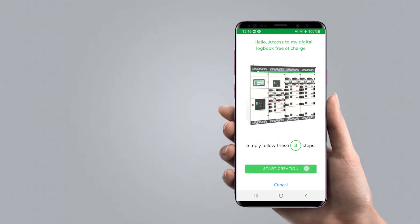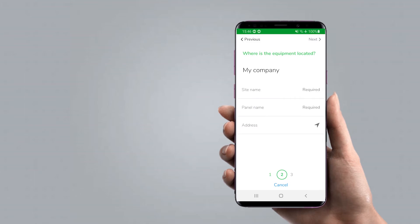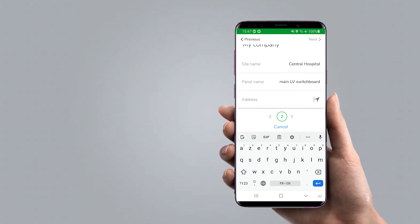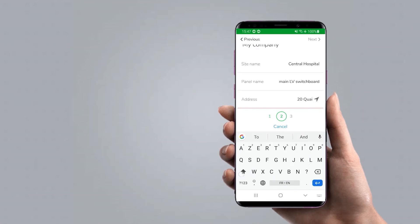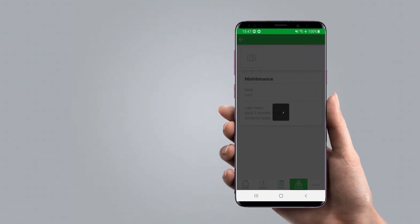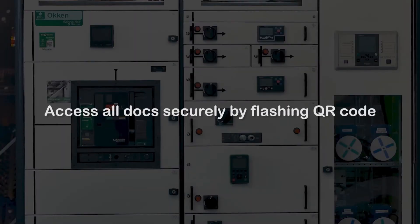Following this asset creation wizard, the person who scanned the QR code — supposedly the end user — needs to complete some basic information such as site name, panel name, and location before taking ownership. Keep in mind the full documentation library and project data is only accessible to Facility Expert users who have access. Scanning that QR code conveniently brings up all the information in Facility Expert. This is a very secure way to archive and manage all the important documentation throughout the entire life cycle of the equipment.